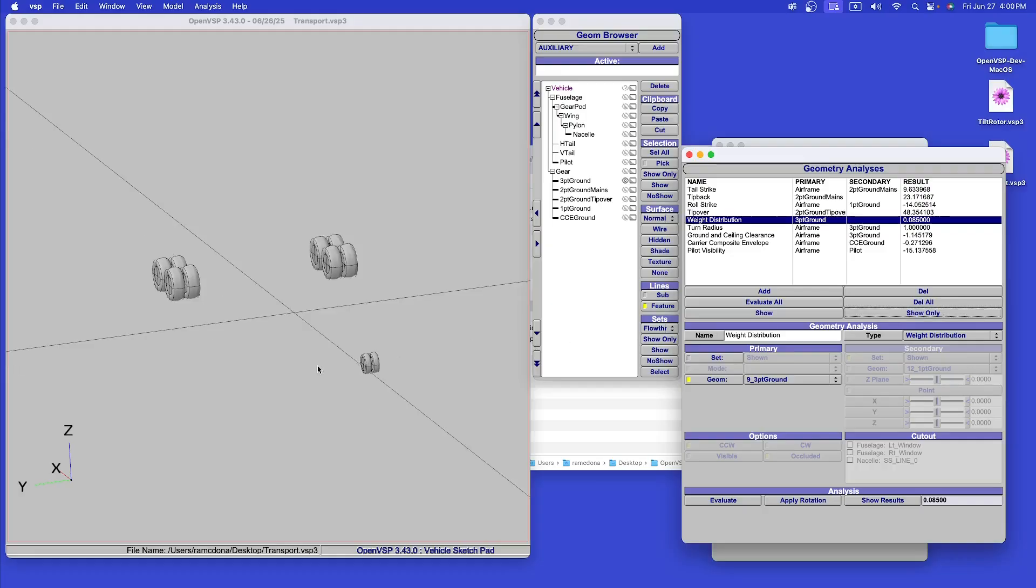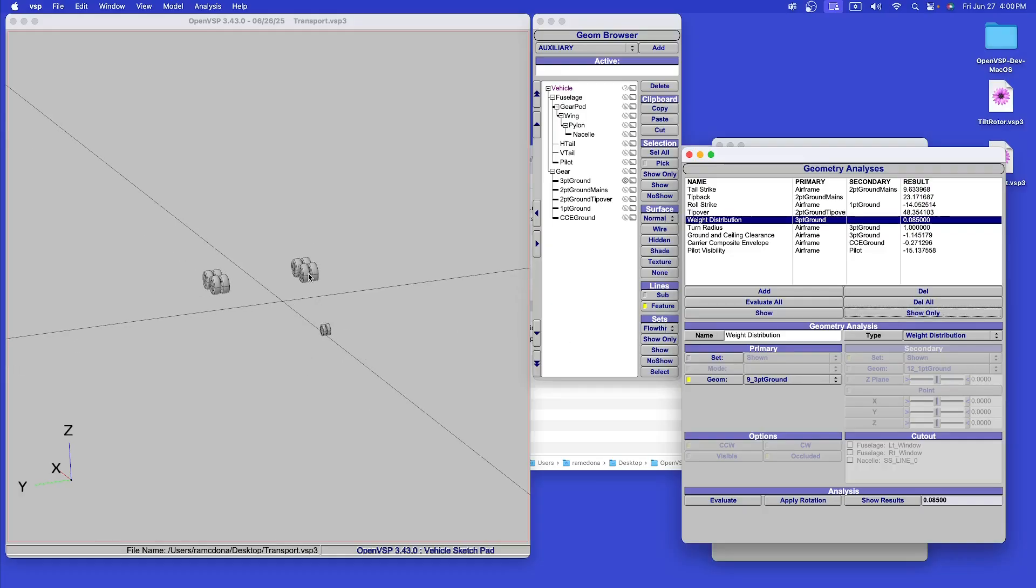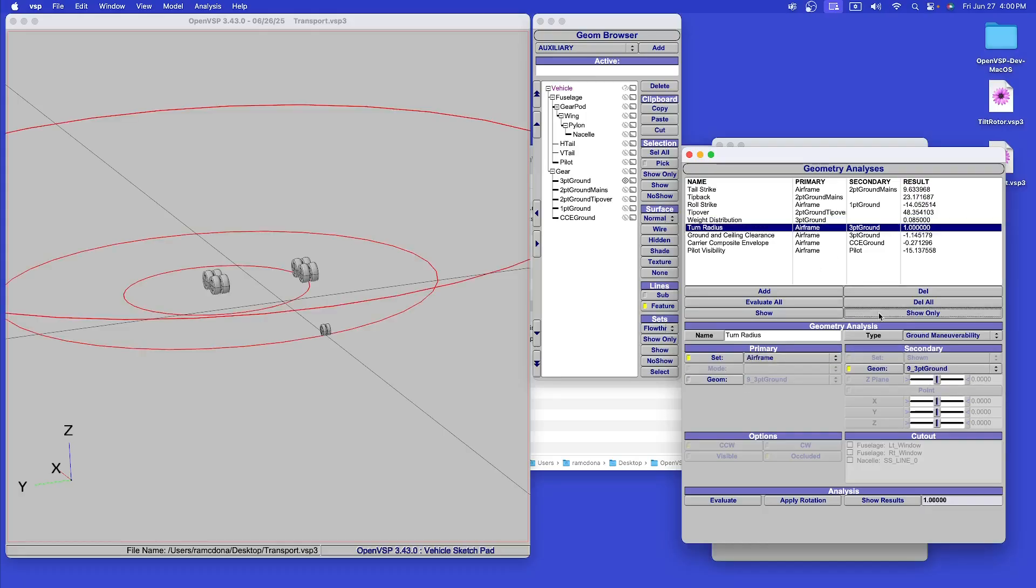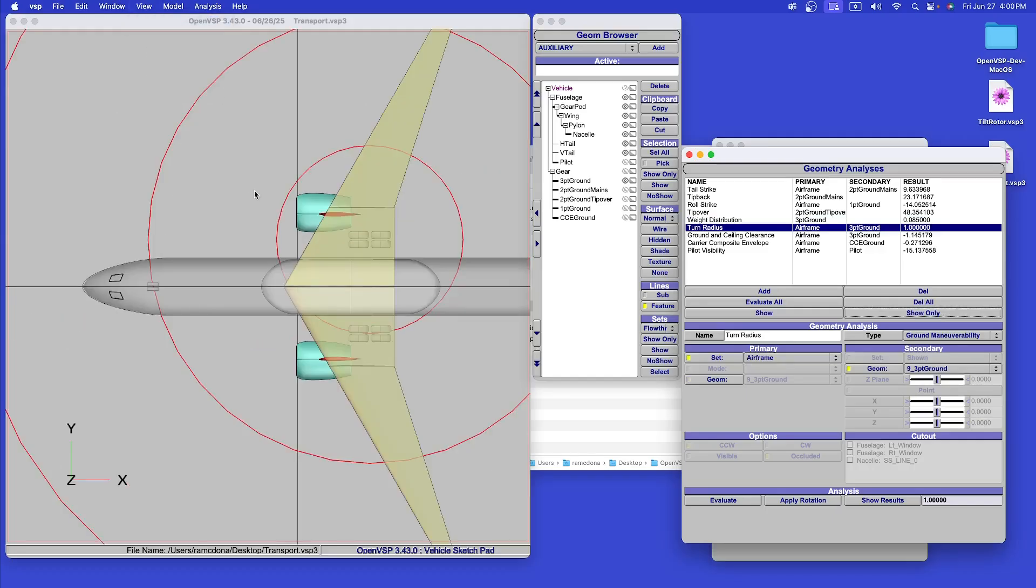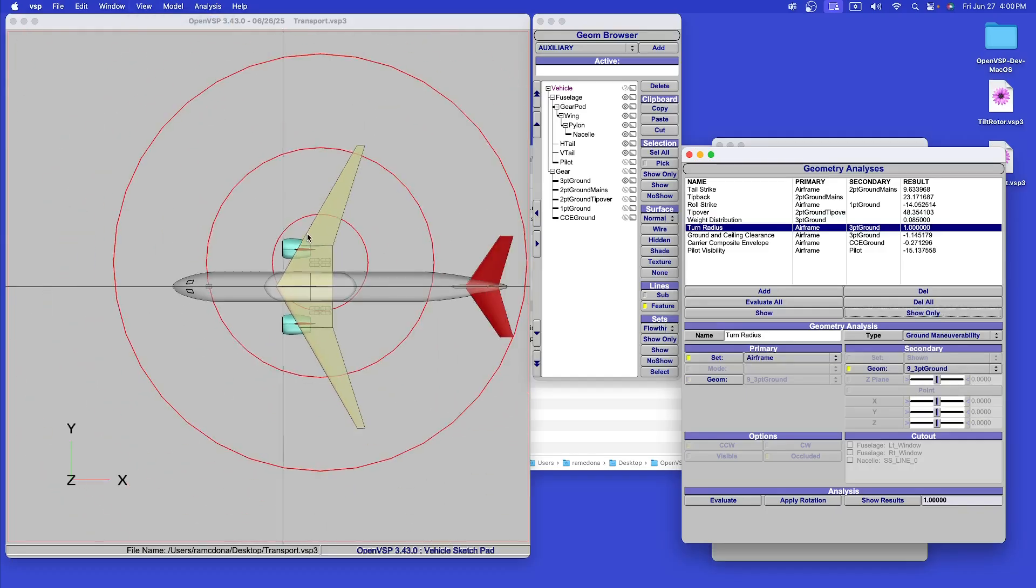We calculate the weight distribution on each contact point. In this case, the worst-case situation, the nose gear holds 8.5% of the gross weight.